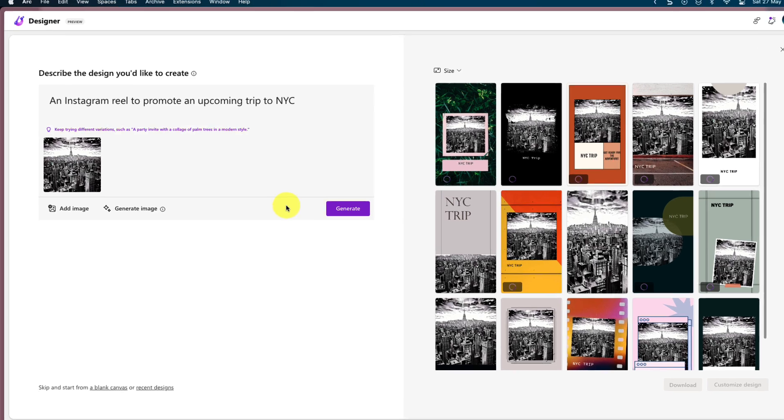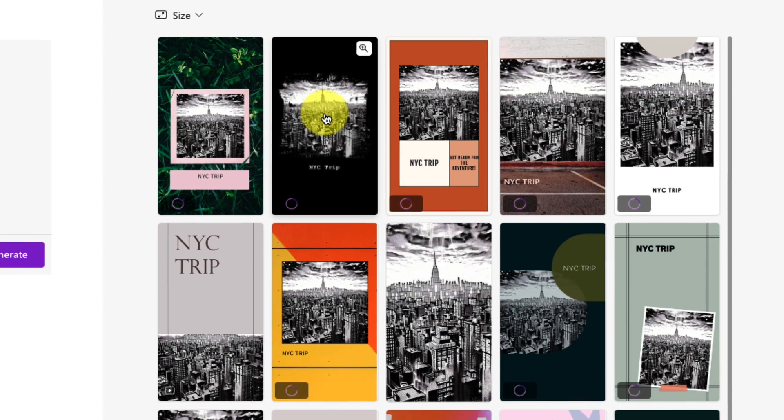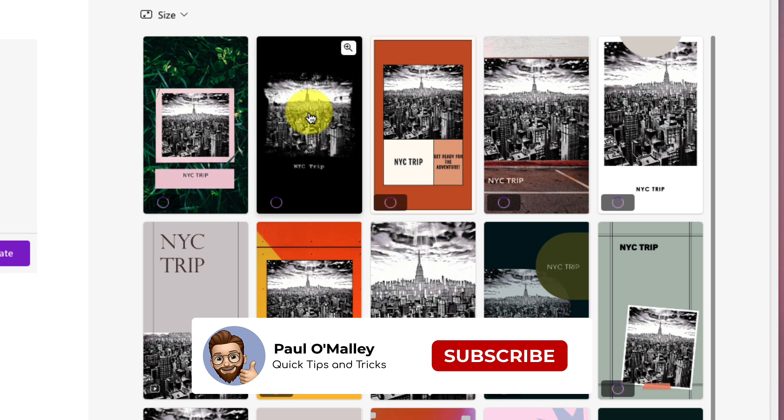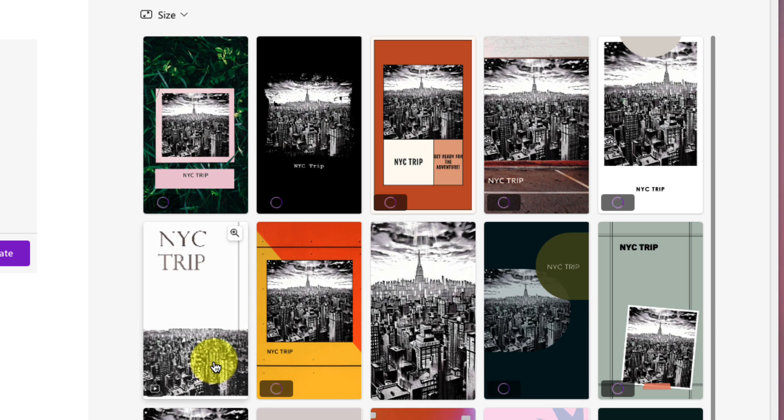So I'll get some new designs that will incorporate both the prompt that I originally entered, as well as the generated image that I have selected. So as we can see, I have an Instagram Reel to promote an upcoming trip to New York City, utilizing the generated image from DALI.